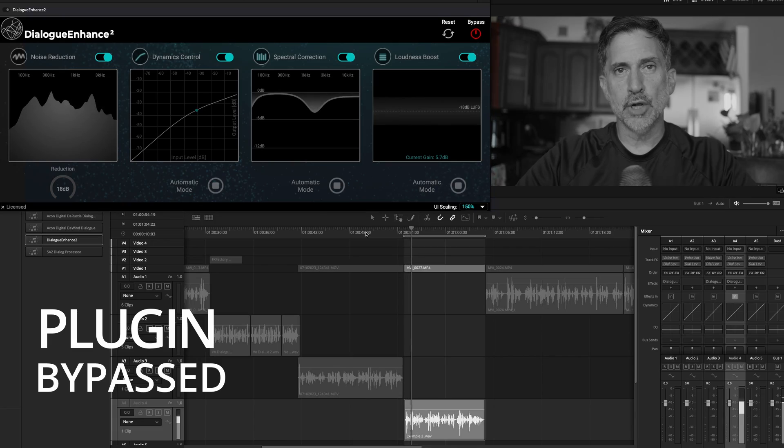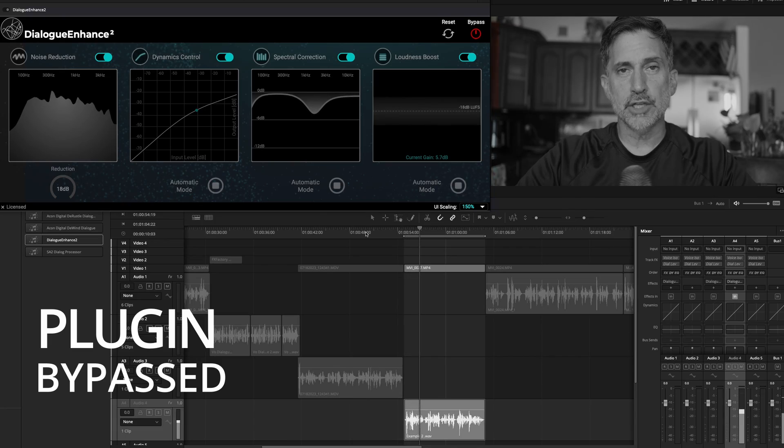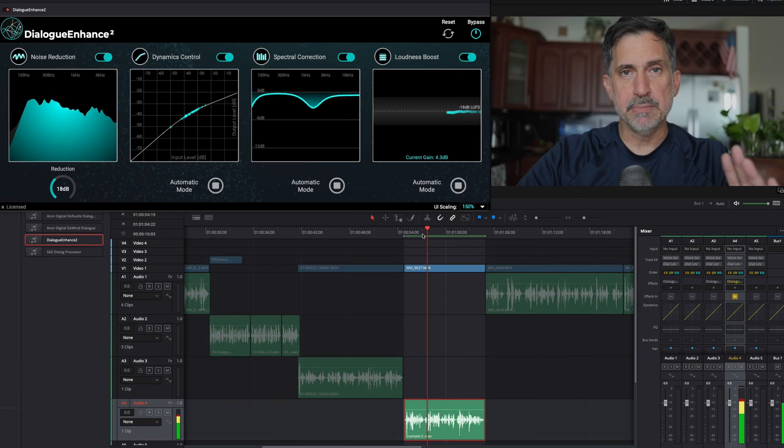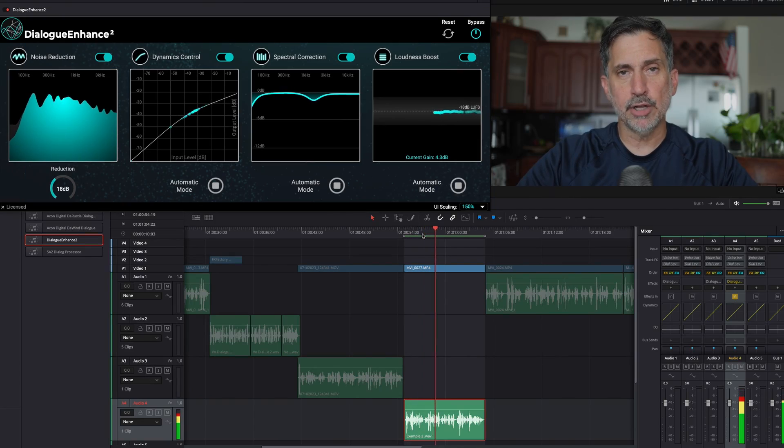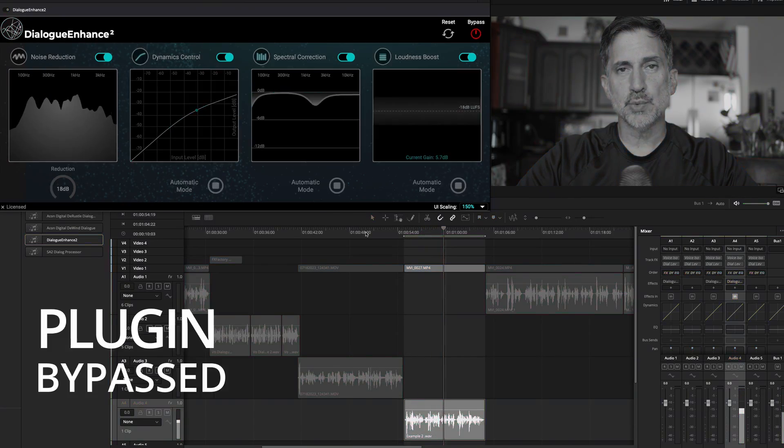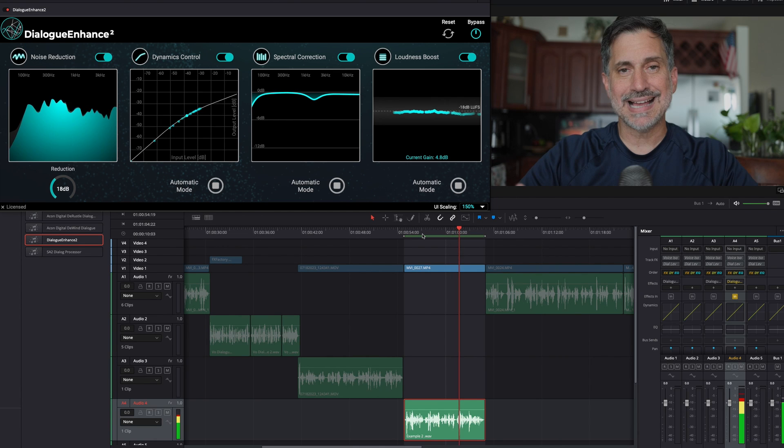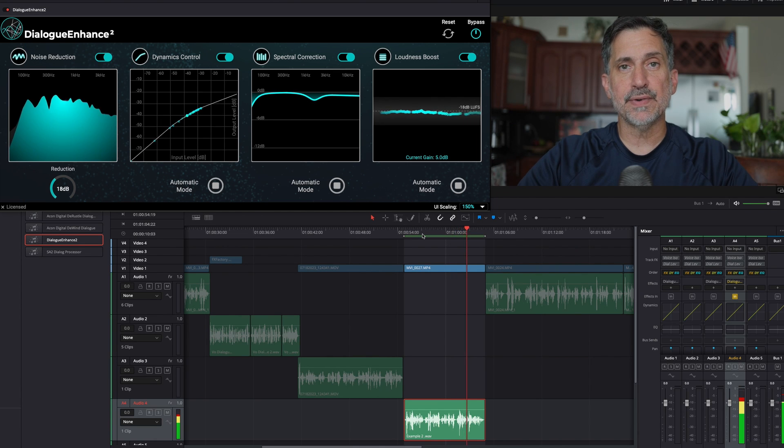Alright, so here we are, we're in a different location. I'm going to be bypassing the plugin on and off. And we just want to get a feel for what it sounds like in a different environment using a different microphone.